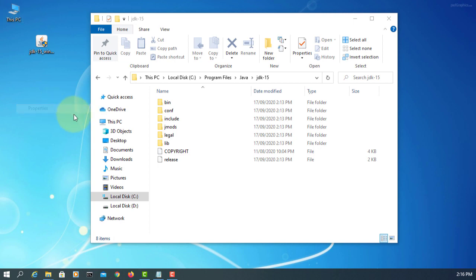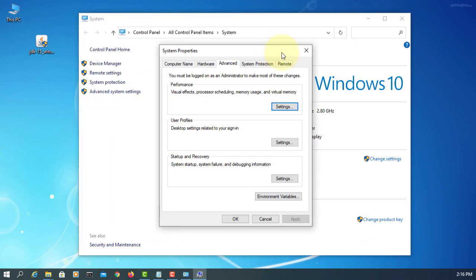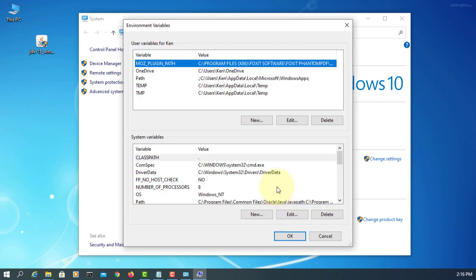Now, we're going to look at properties, advanced system settings, environment variables, new.